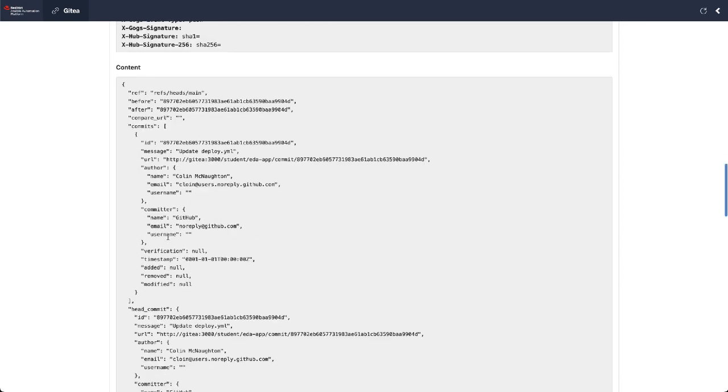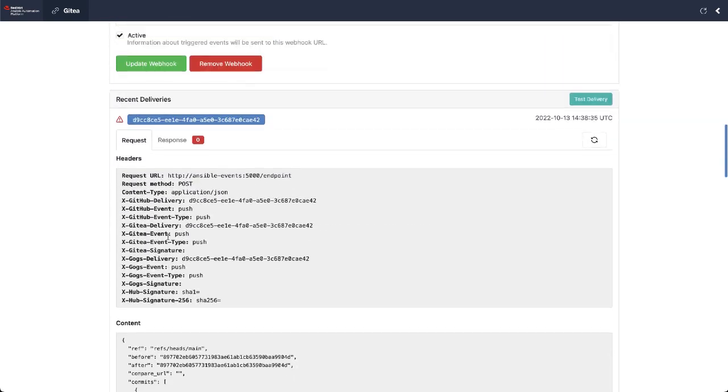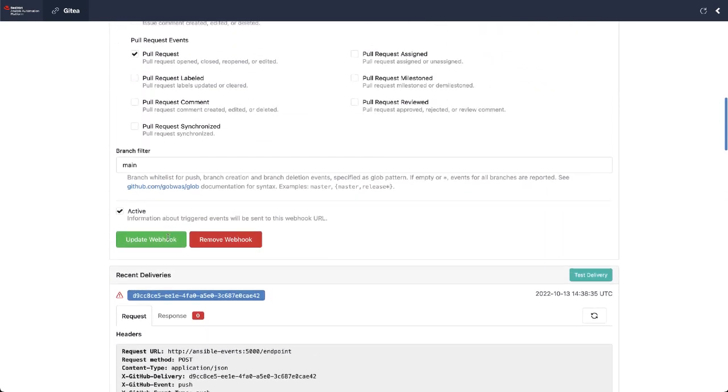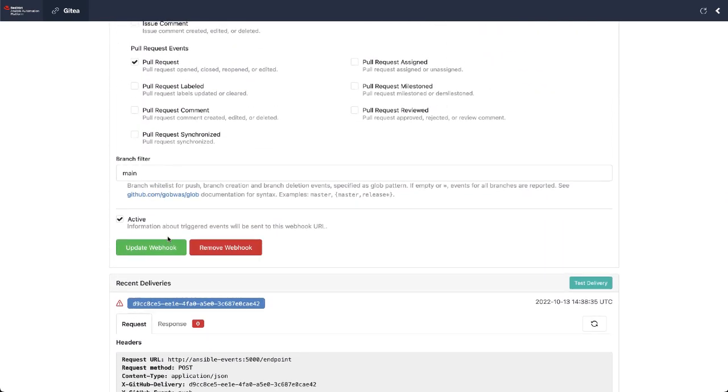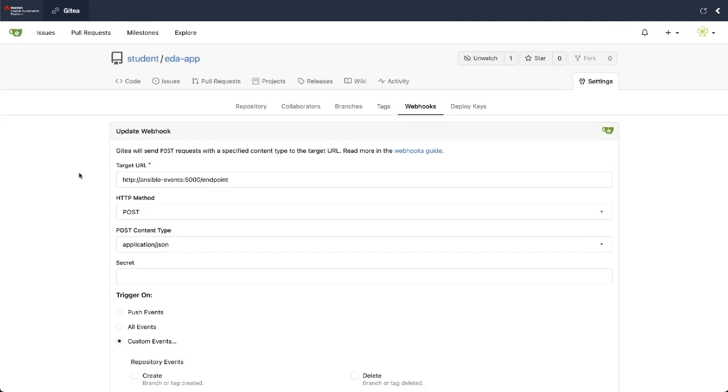So that's great. Now this is all data that we can reuse within playbooks or reuse within Ansible rulebook itself to respond to these events. Now that we have our project repository sending these events out, let's take a look at actually receiving and acting upon these events.